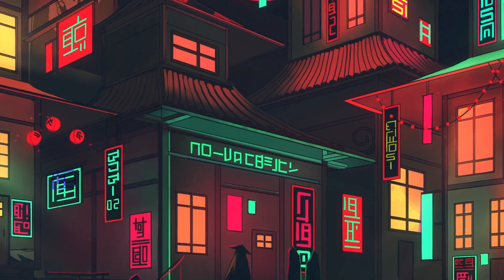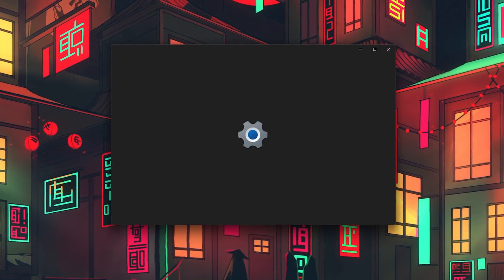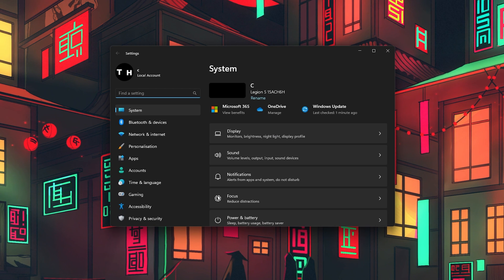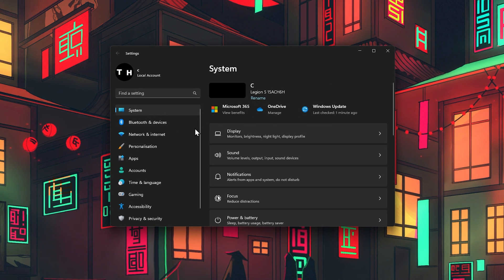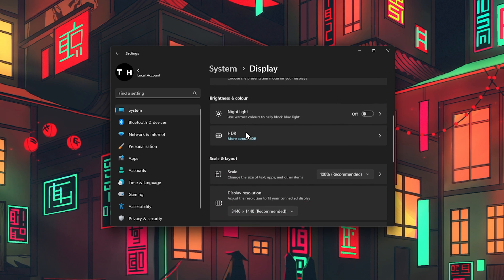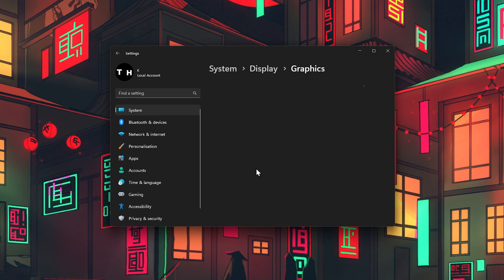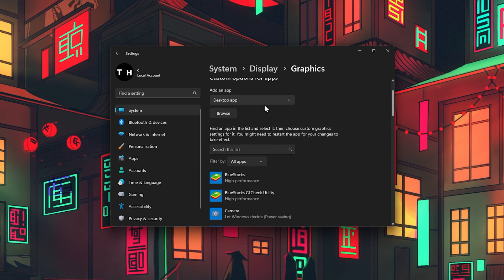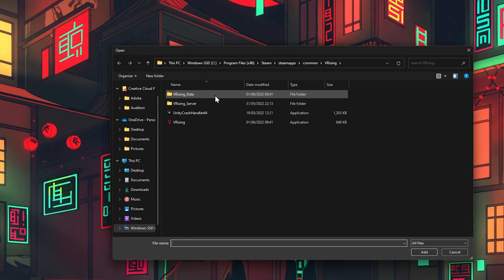Lastly, you should set the Graphics preference for BlueStacks to high performance. In your Windows settings, navigate to System, Display, Graphics. In your Graphics settings, go ahead and select to browse to add BlueStacks to this list of apps.